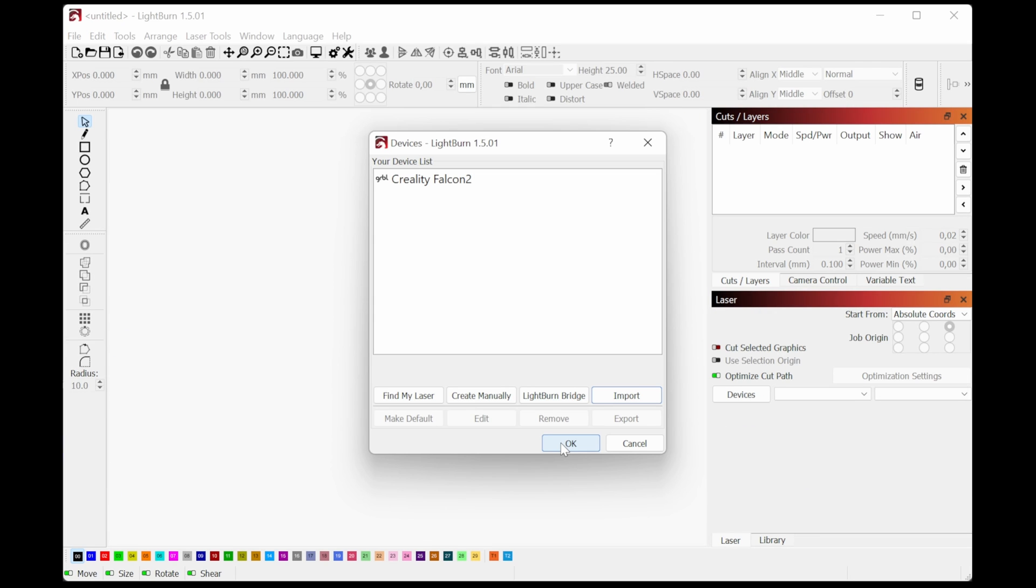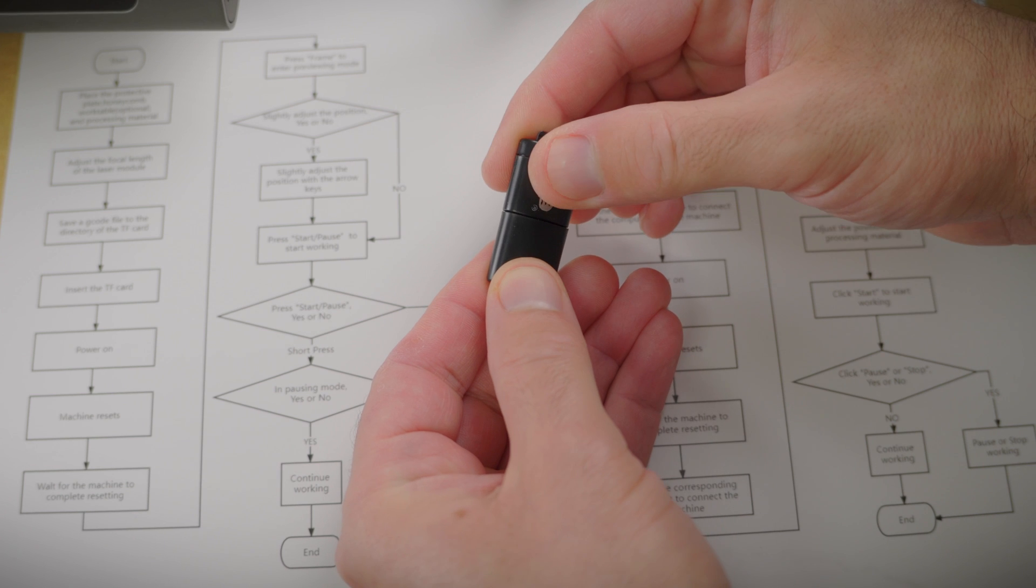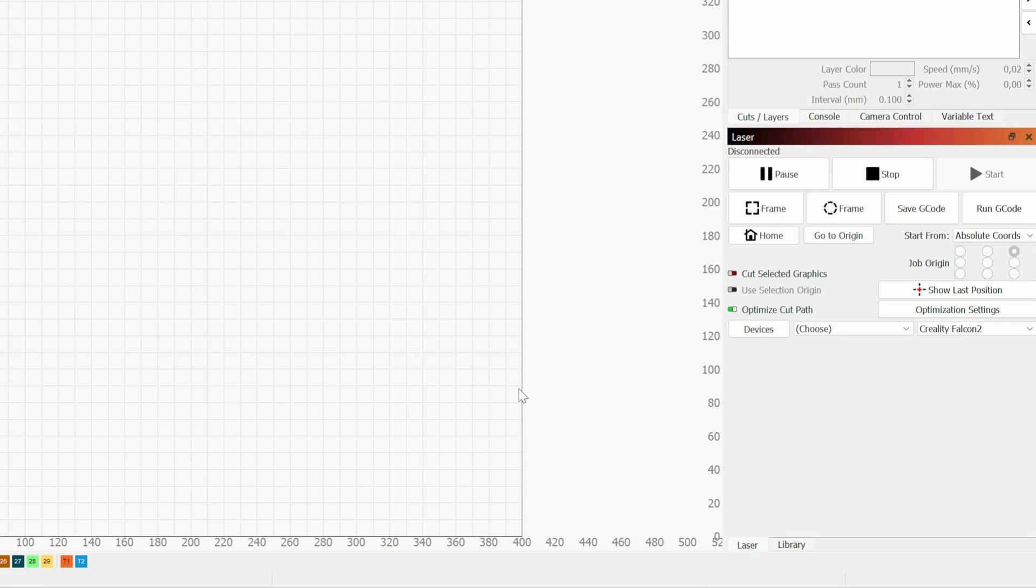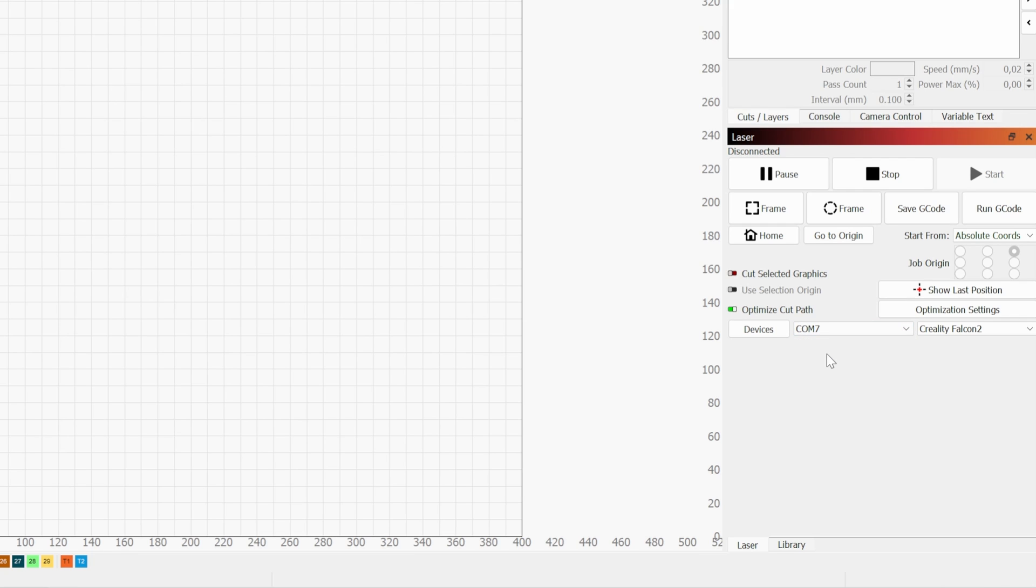The first time you launch Lightburn you need to import a configuration file that's available in the pen drive included in the laser. Next you need to select the communication port between the computer and the laser. And that's it. You're set to go.